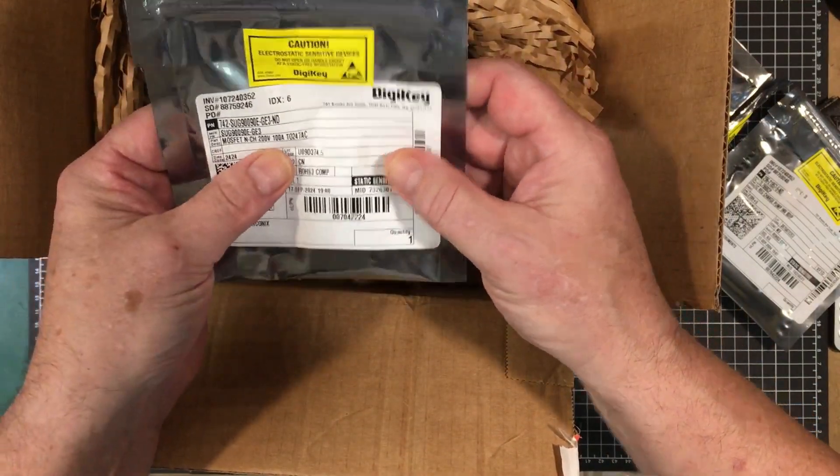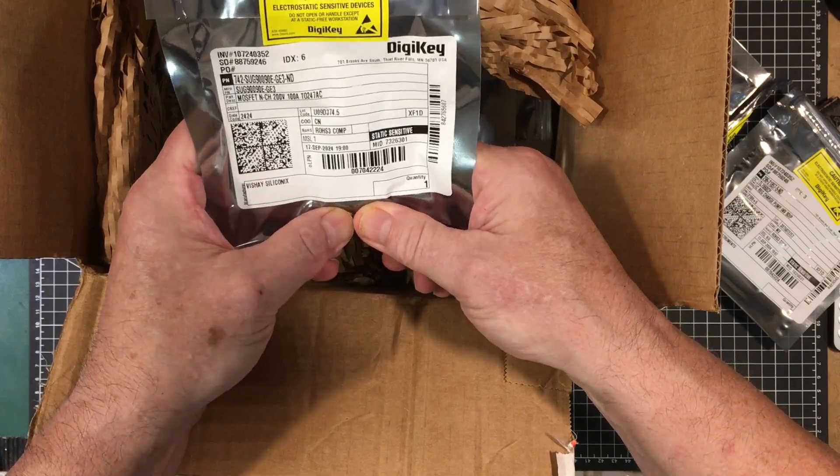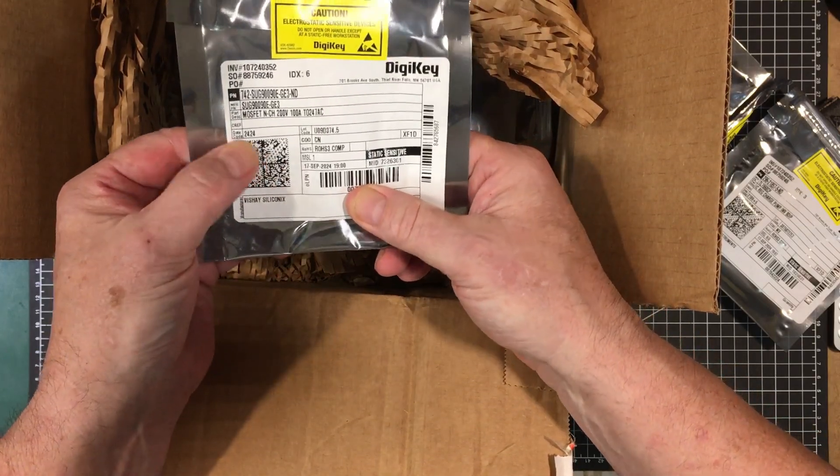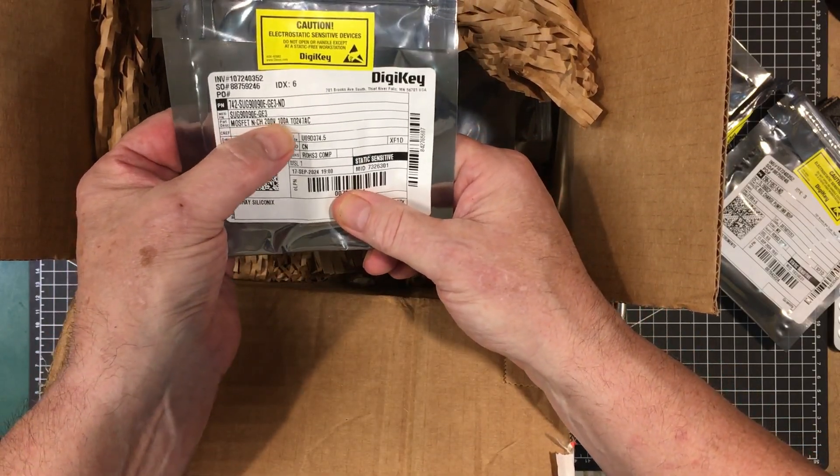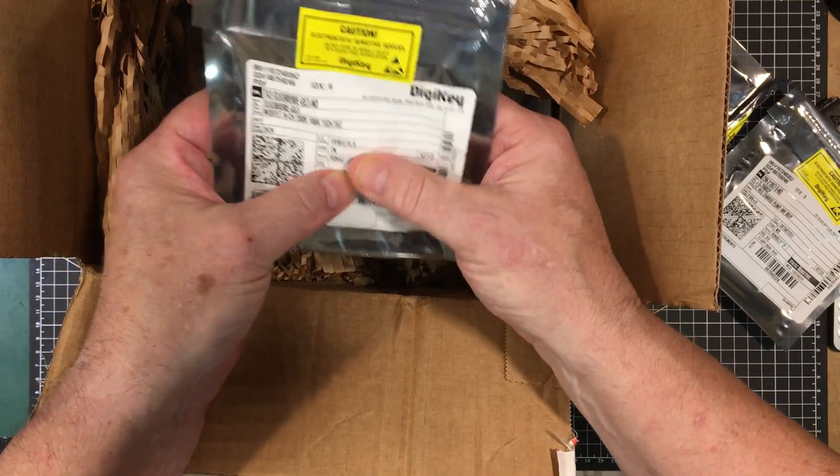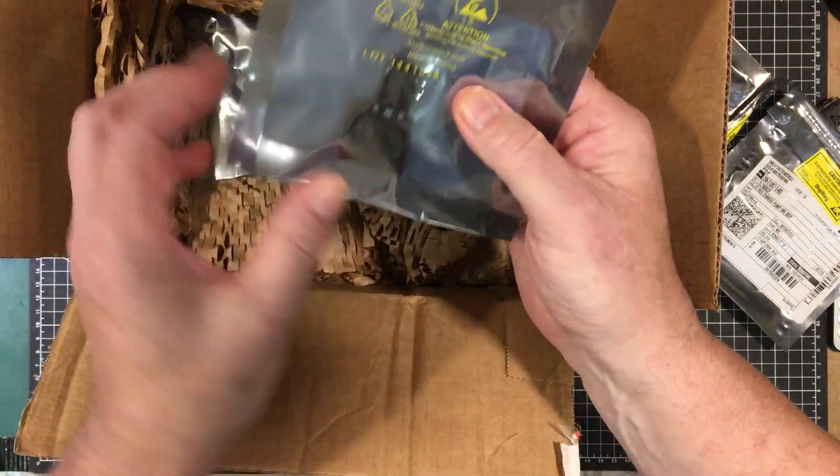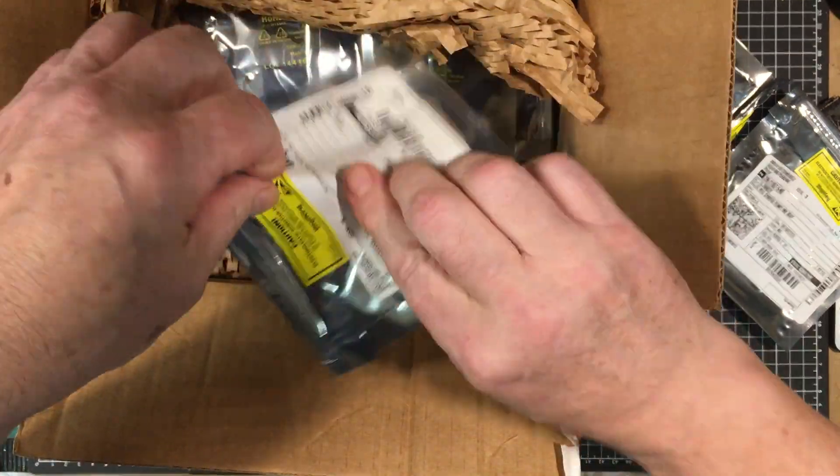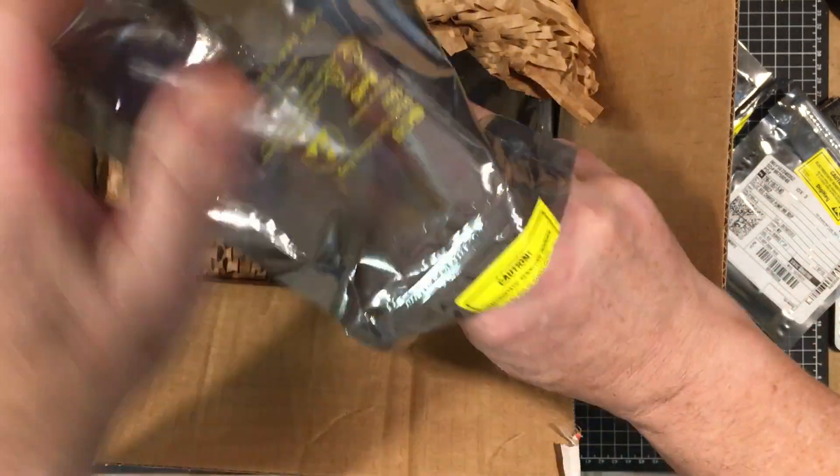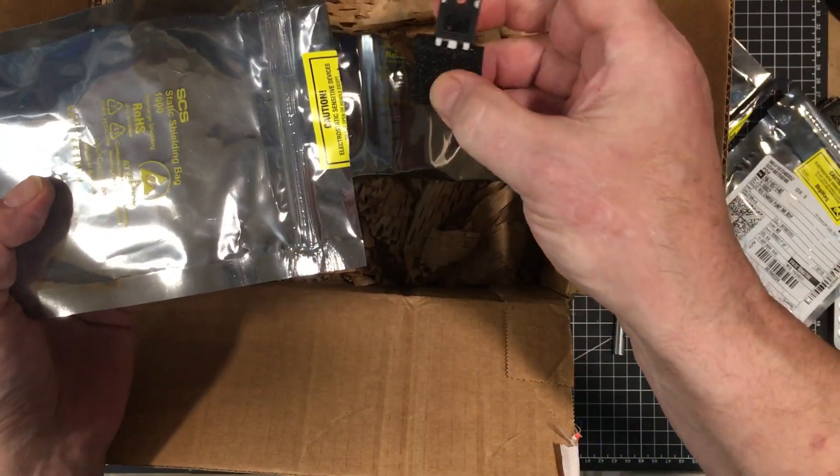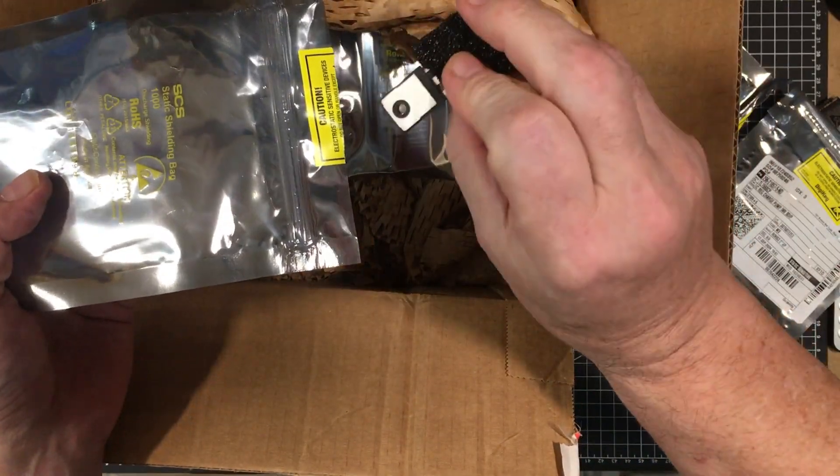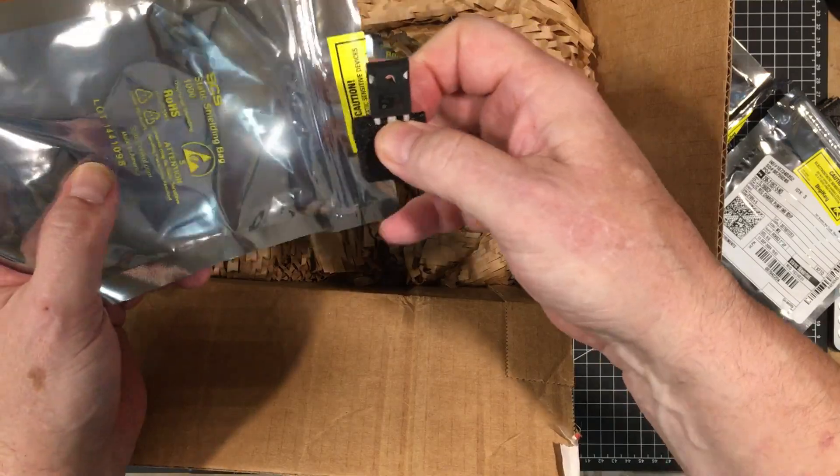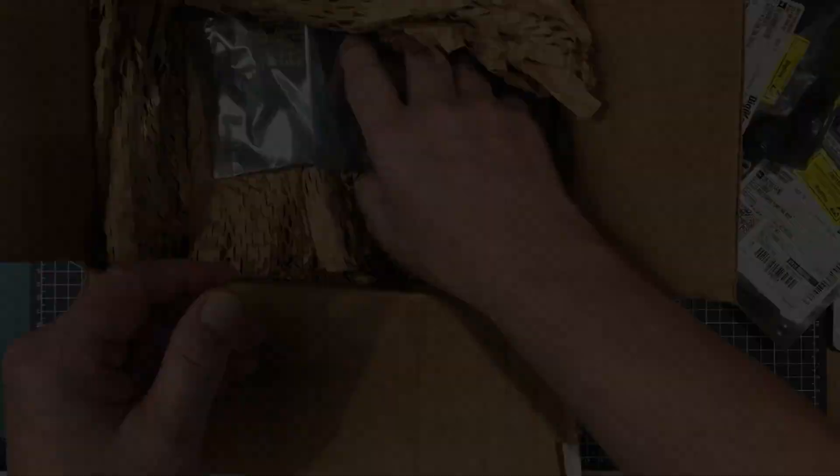This is just a thing I got for experimentation. I just got one, and this is a 200 volt 100 amp MOSFET. So that's just for playing around with. There it is, it's a big sucker. Yeah, that's a big device. You'd have a hard time trying to blow that up.